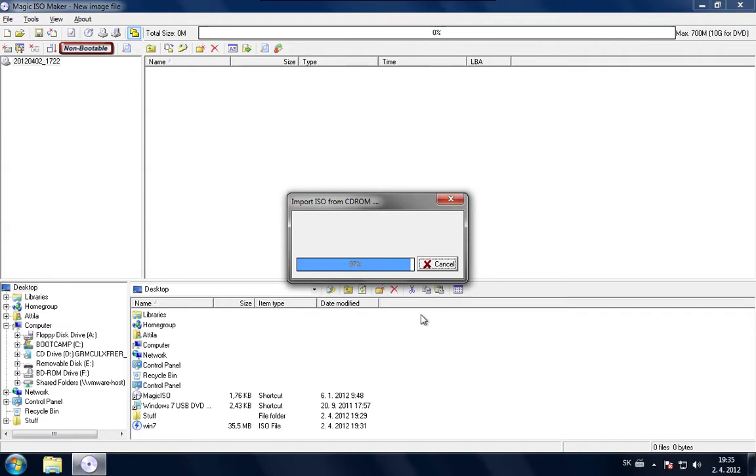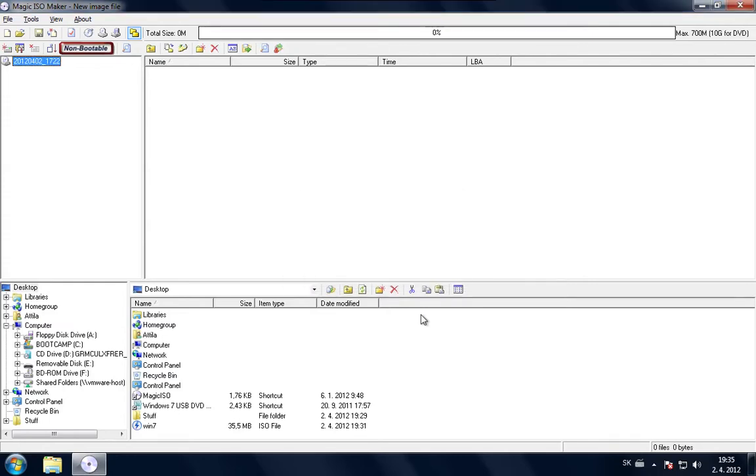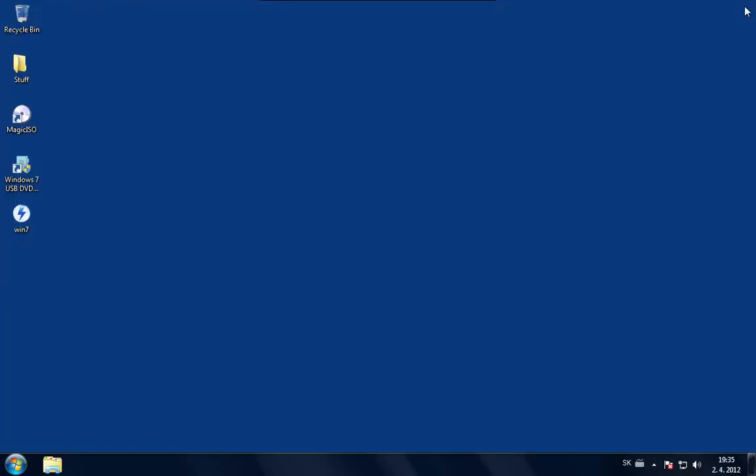So after that we are going to open the Windows 7 USB DVD download tool. OK, so now it's ready. We can close Magic ISO. We won't need it.